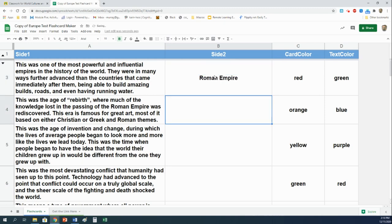Next, this was the age of rebirth where much of the knowledge lost in the passing of the Roman empire was rediscovered. This era is famous for great art, most of it based on either Christian or Greek and Roman themes. That is the Renaissance.